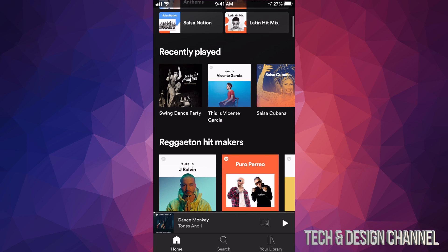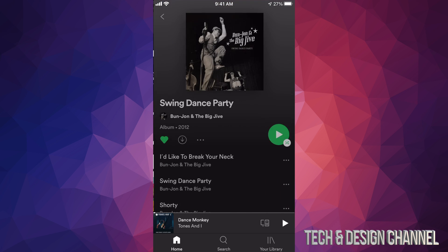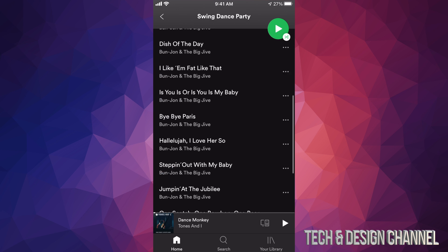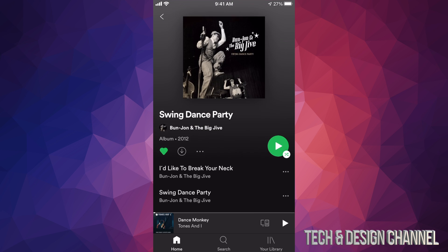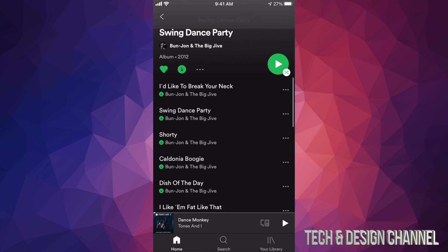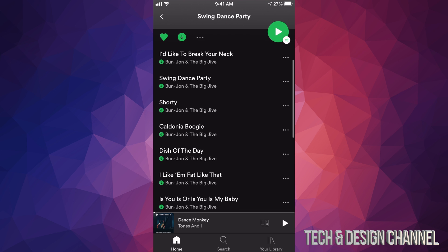We're going to go into 'Swing Dance Party' for example. Let's say we want to download all of this. On the top left-hand side you'll see a heart, and beside the heart there's an arrow pointing down — that means download. Tap right there and here we go, it's downloading. Now we can listen to all of this offline.